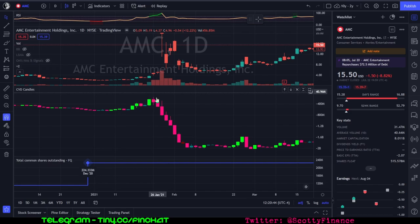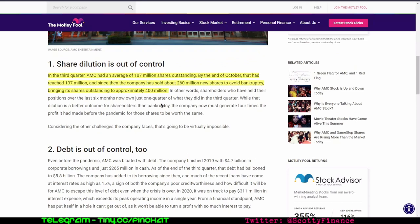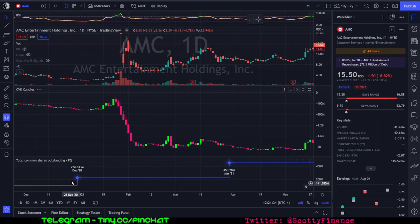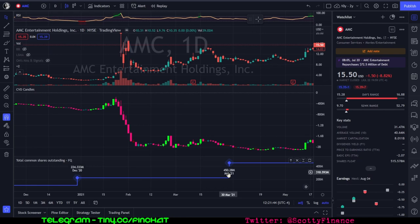This article is from February 2nd. In the third quarter, AMC had an average of 107 million shares outstanding. By end of October that had reached 137 million. Since then, from end of October 2020 to beginning of February 2021, the company has sold about 260 million new shares to avoid bankruptcy, bringing its shares outstanding to approximately 400 million. By the end of the first quarter, AMC had 450 million shares.